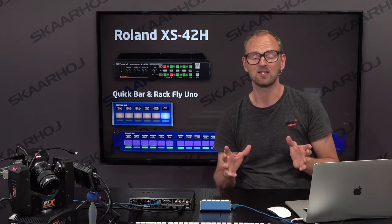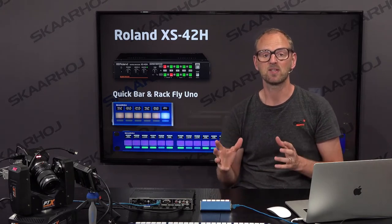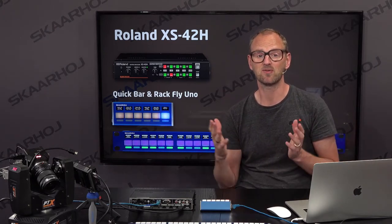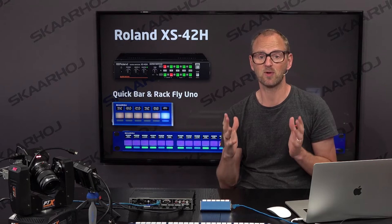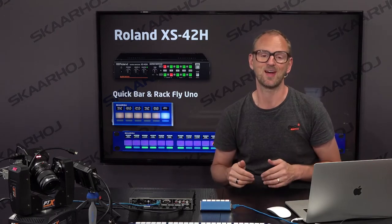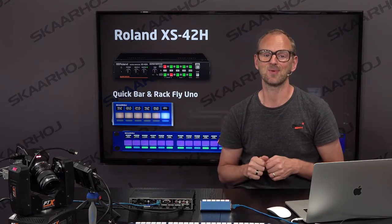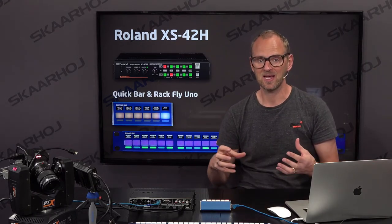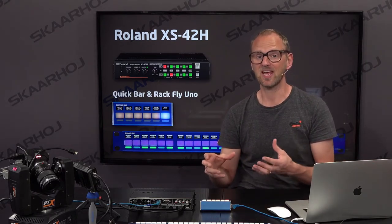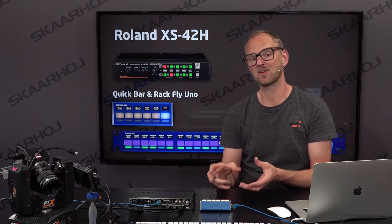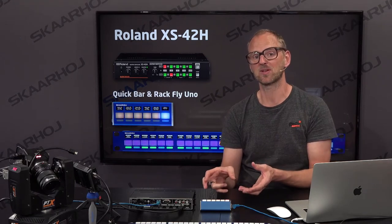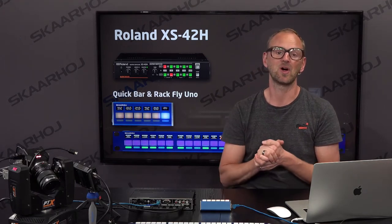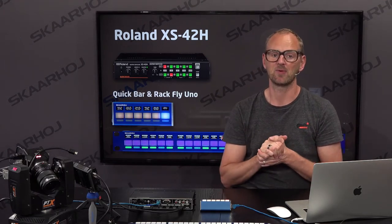The main difference is that one of these panels, the QuickBar, has only one fourth of the buttons you find on the RagFly Uno. So how do we bring essentially everything — and even a little bit more — into the QuickBar that you can also do on the RagFly Uno?